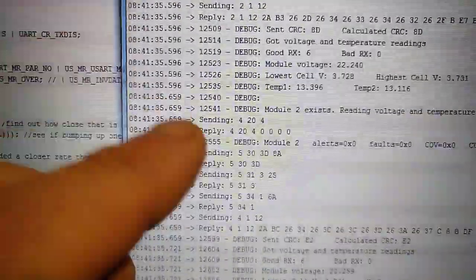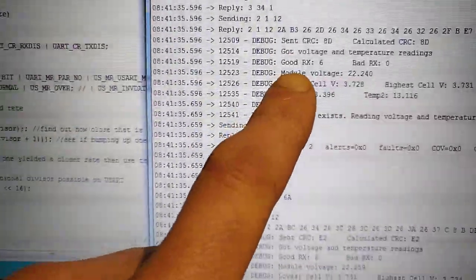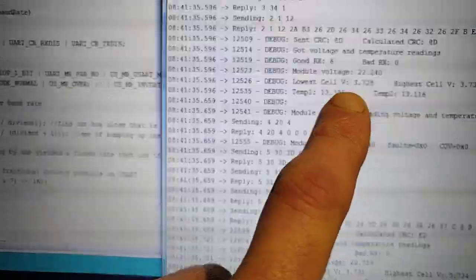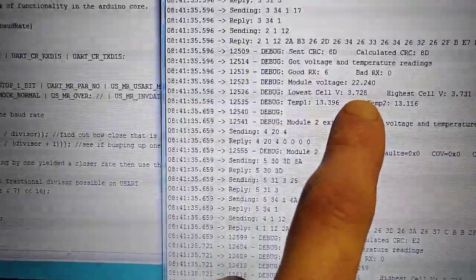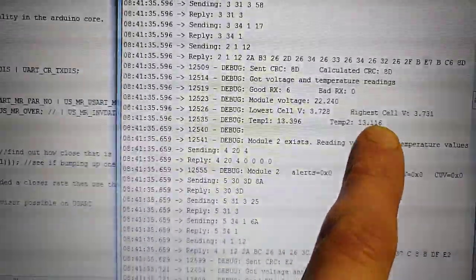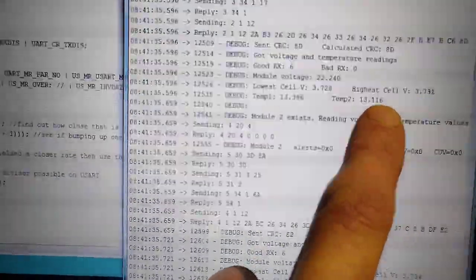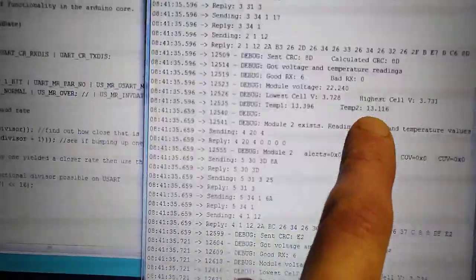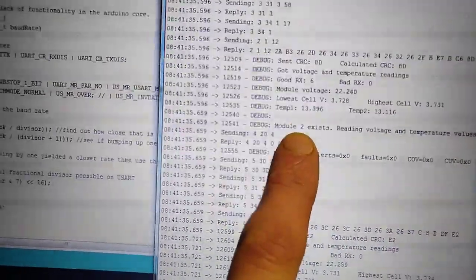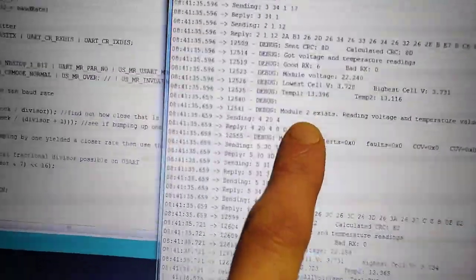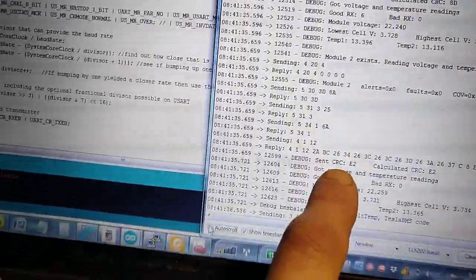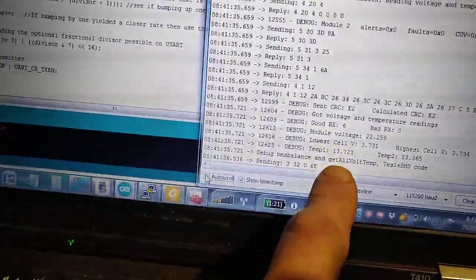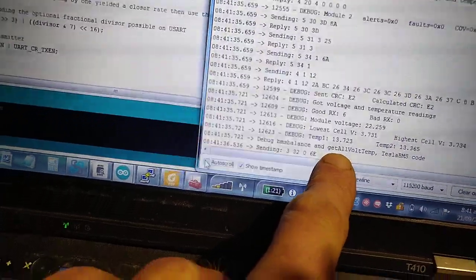So we're getting stuff like good RX, bad RX, lowest cell, highest cell, temperatures, all good. So we're getting exactly what we want out of this.